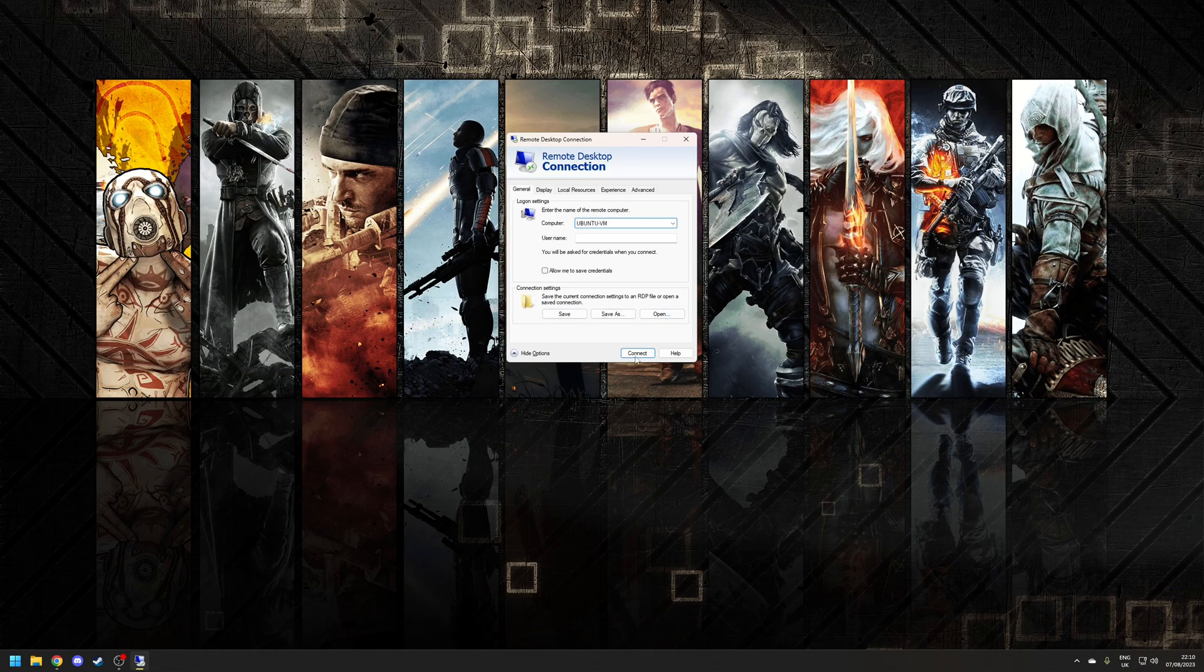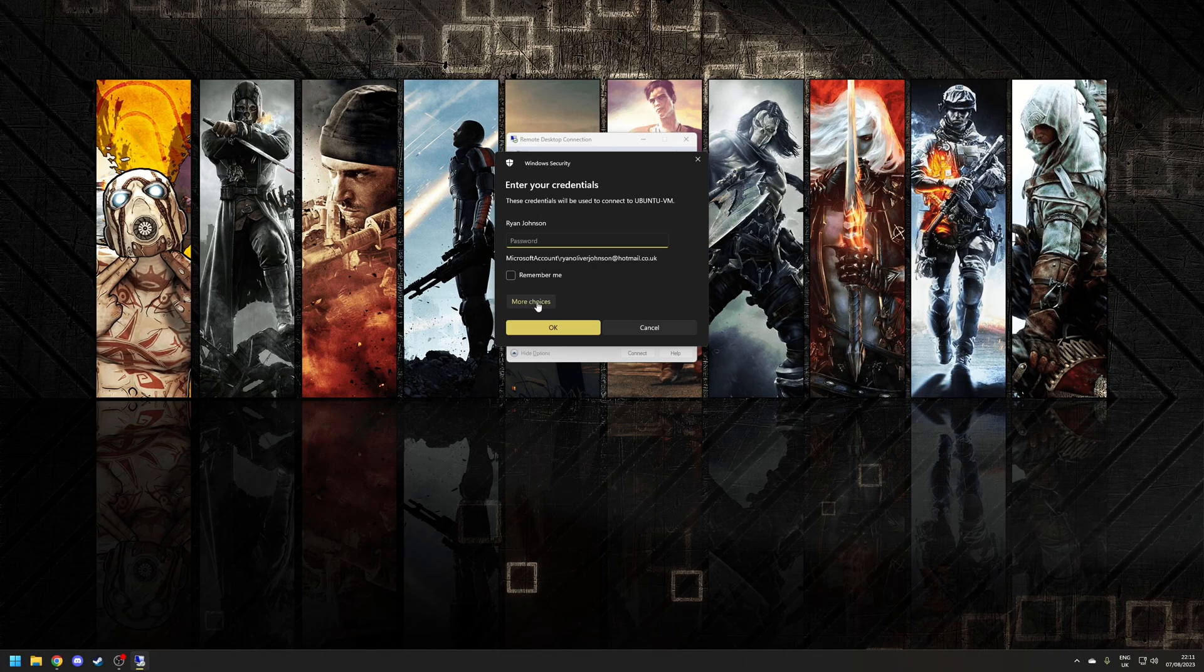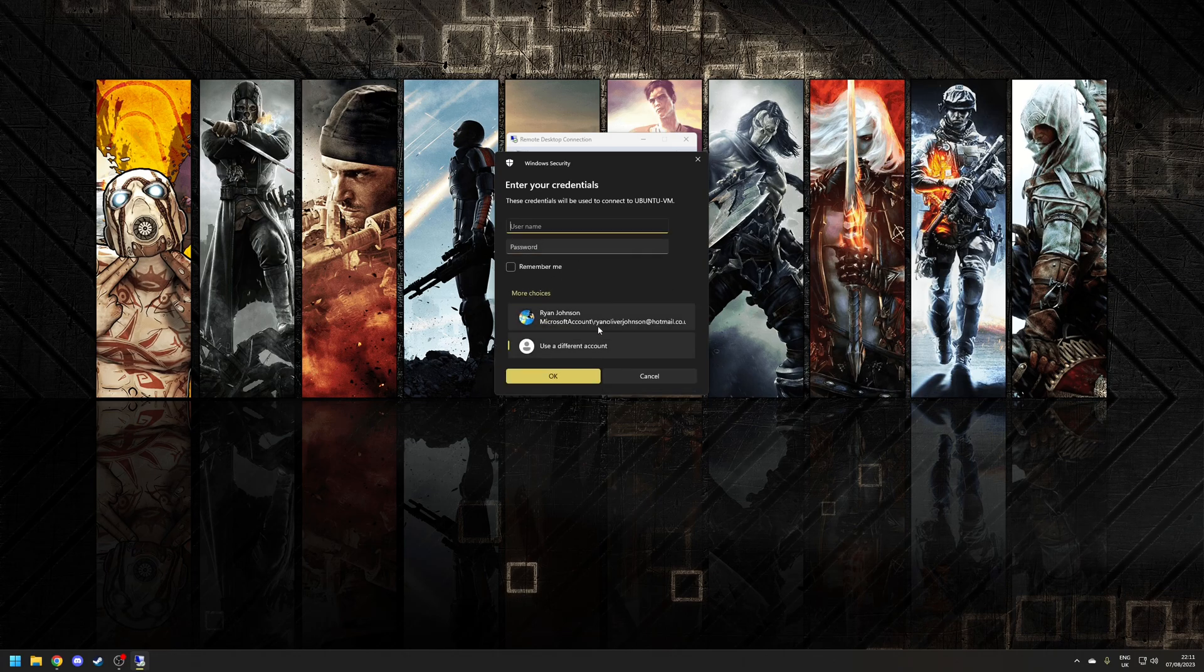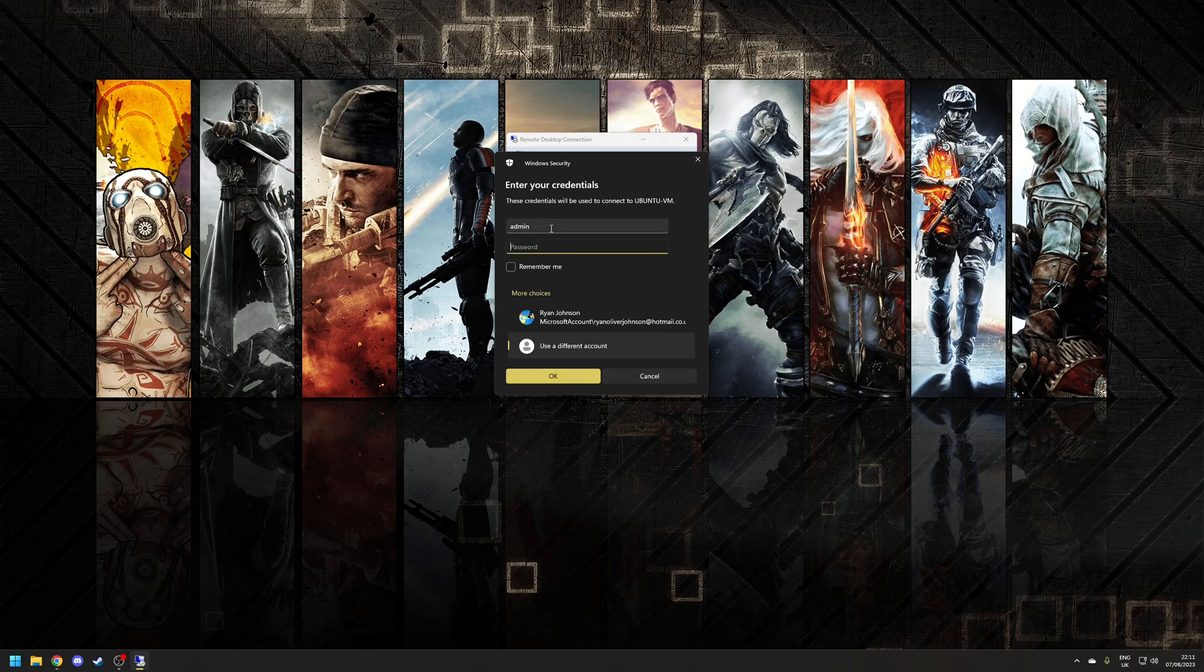So let's click connect on that. Let's choose the option here where it says more choices and then choose the option here where it says use a different account. So the username we did before was admin so let's type that in and the password was 1988.